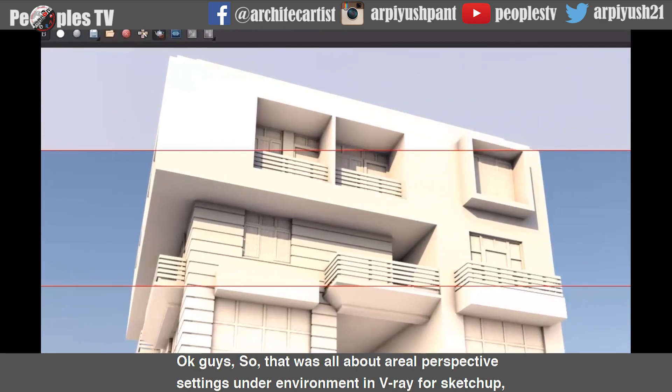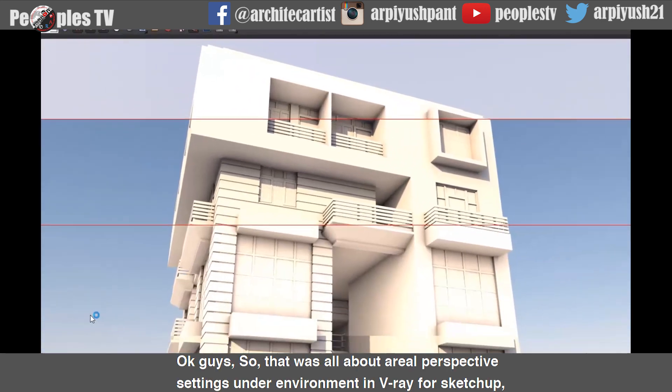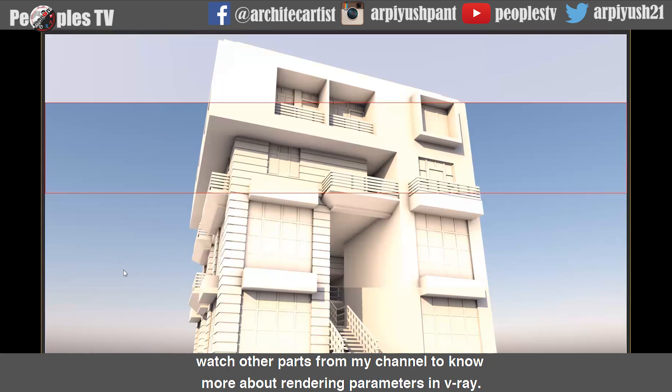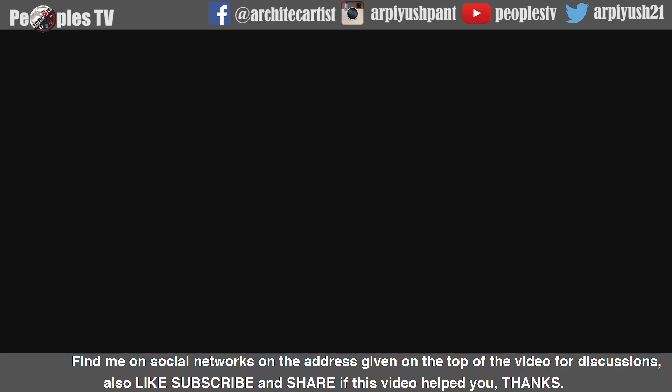So that was all about aerial perspective settings and the environment in V-Ray for SketchUp. Watch other parts from my channel to know more about rendering parameters in V-Ray. Find me on social networks at the addresses given on screen. Like, subscribe, and share if this video helped you. Thanks.